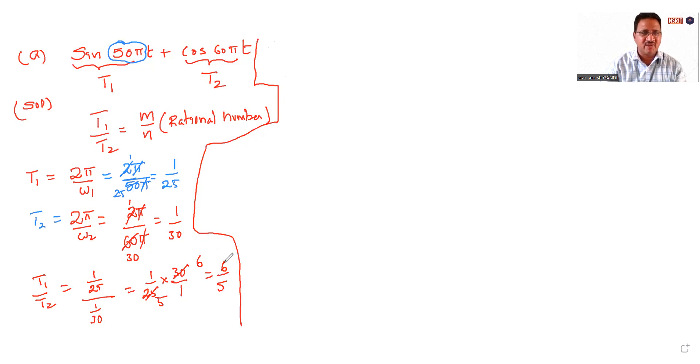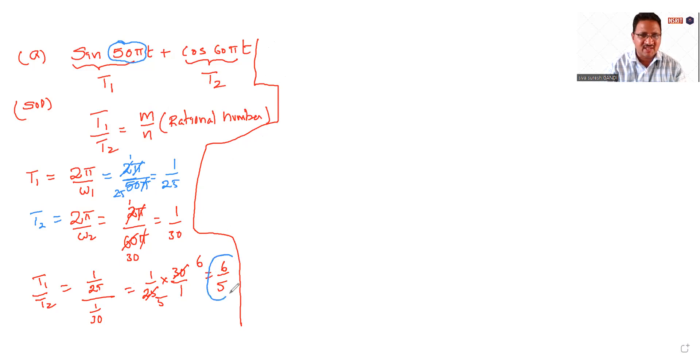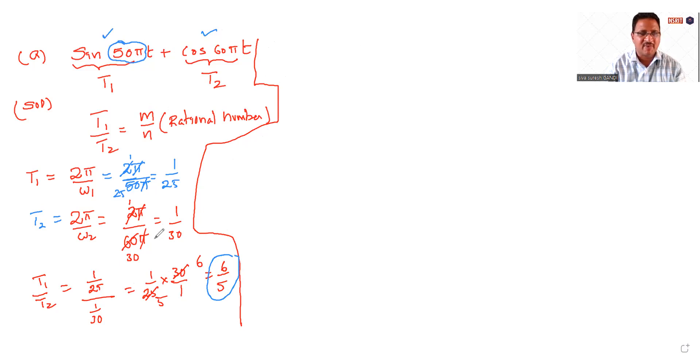So it is a rational number. This is a rational number. So we can say the summation of these two signals is periodic. This is the first problem.